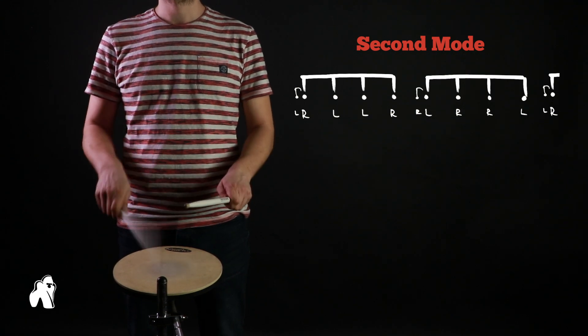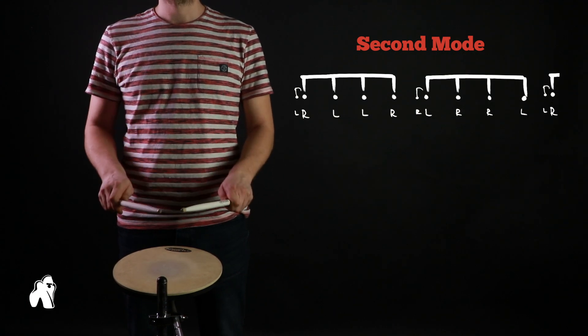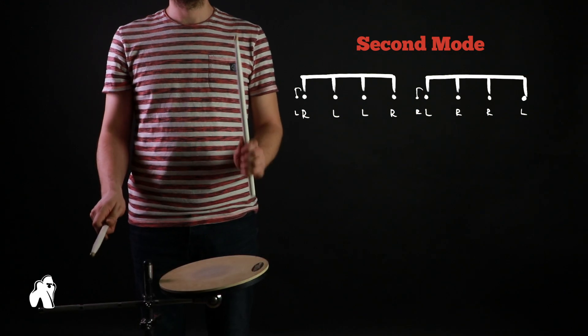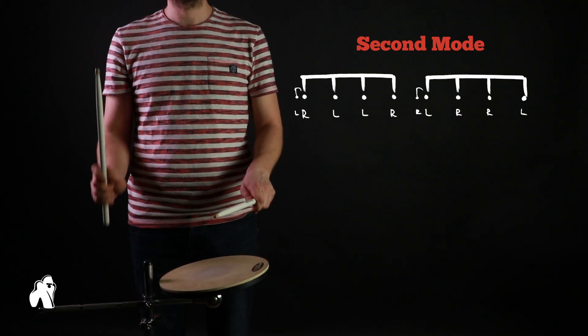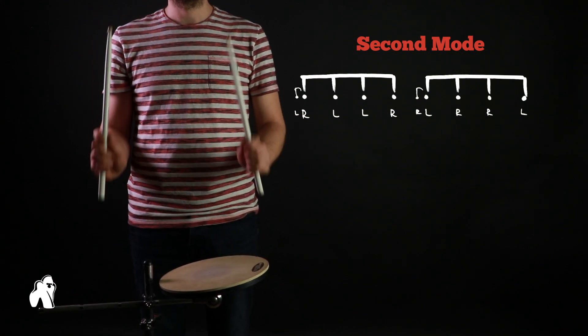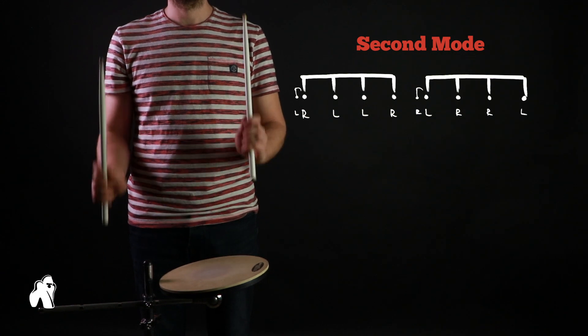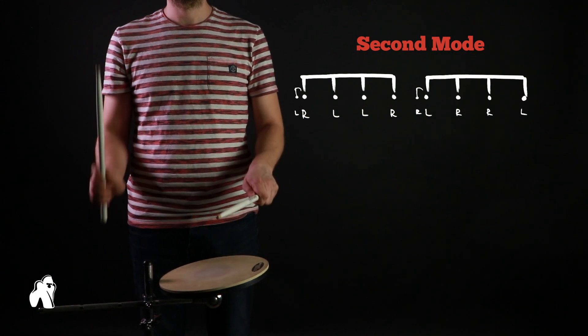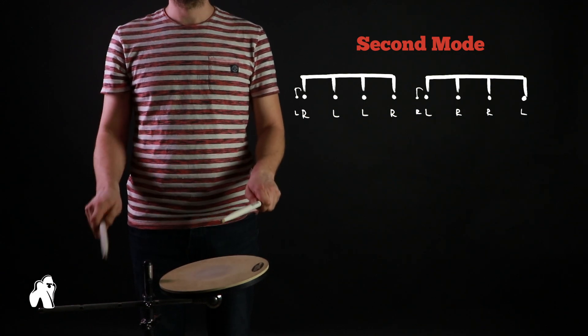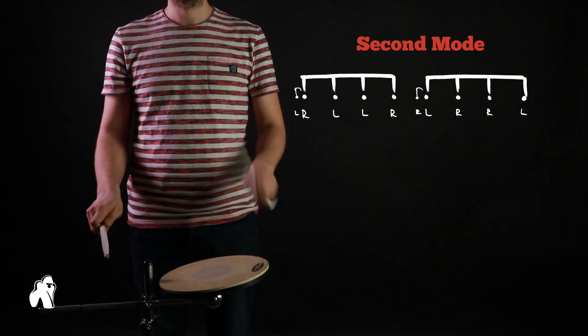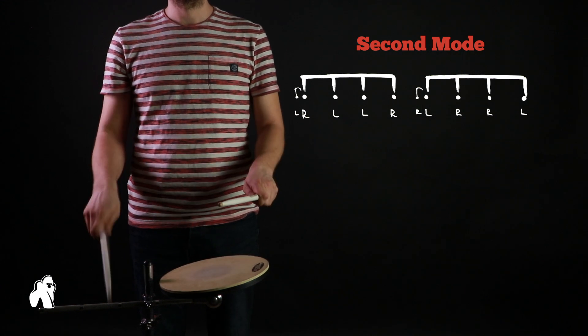I often suggest to my students to play each hand on a different surface. This makes it easier for the brain to distinguish between the two overlapping parts. Not to say practice it like this, rather try it if you're having difficulty hearing what each hand is playing.